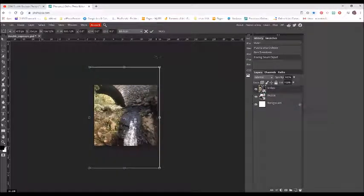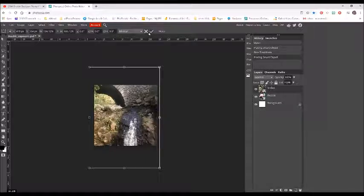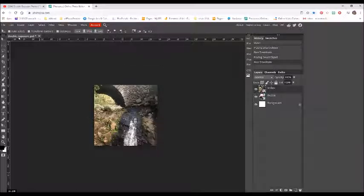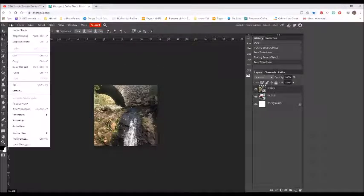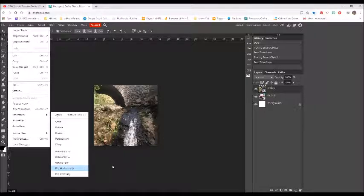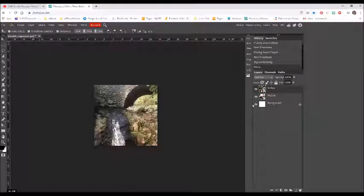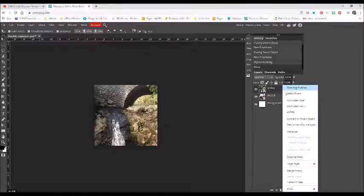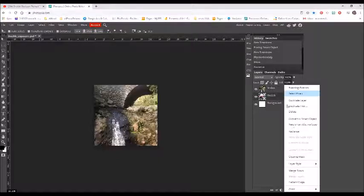I'd also like to have my waterfall on the other side, so I'm going to flip this. I'm going to rasterize both of my images by right-clicking on them in the layers palette.